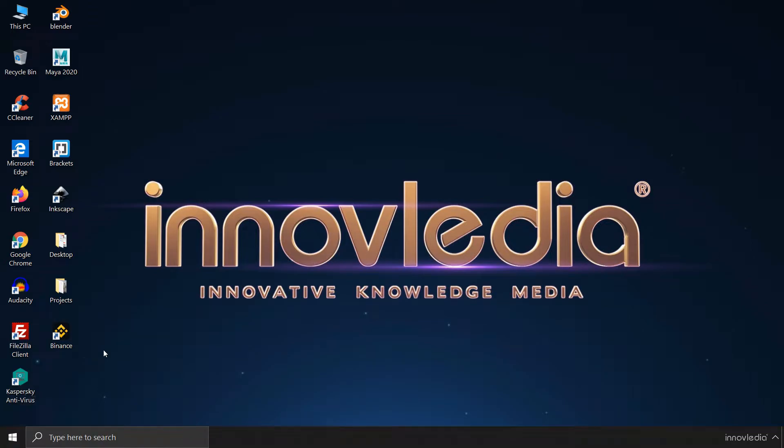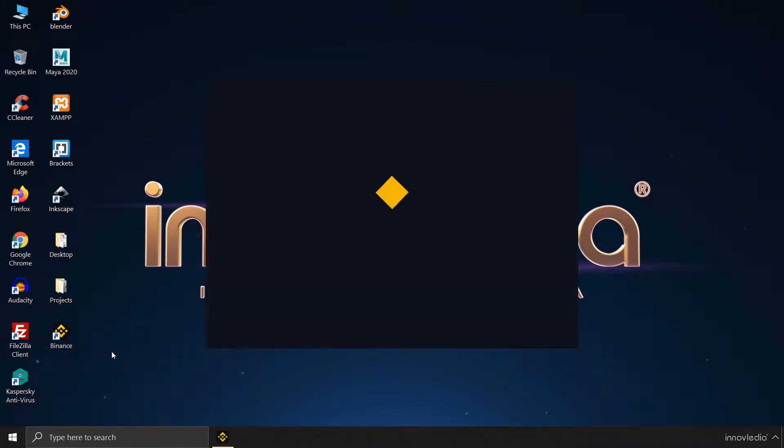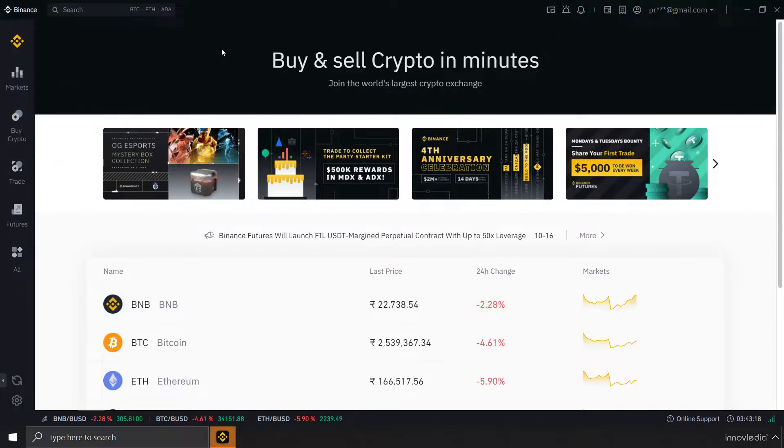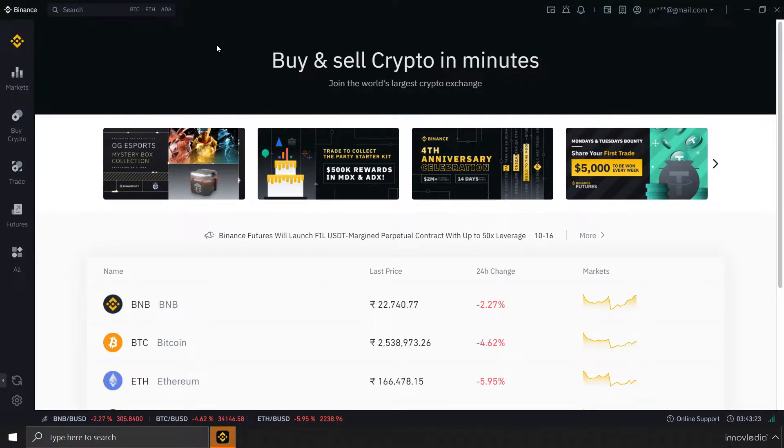First, we have to open the Binance app on desktop or on smartphone or just go to the Binance website and log into it using your web browser. I am currently using the Binance desktop app. You can always download it. It's completely free and it's much more convenient than using the website because you don't have to use any browser anymore.